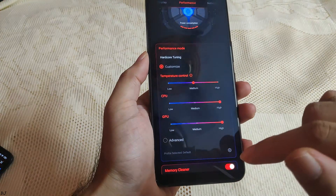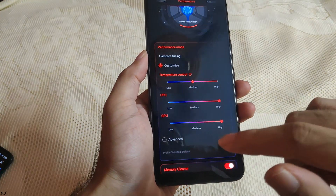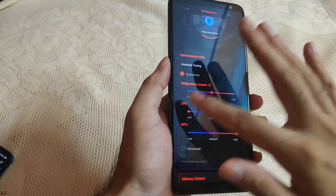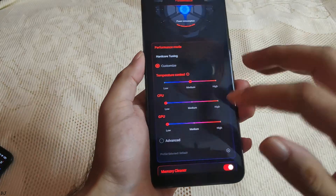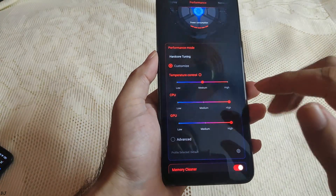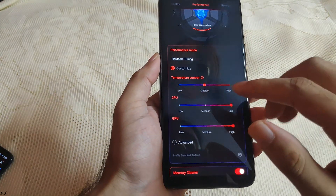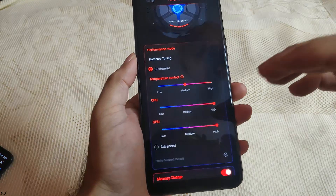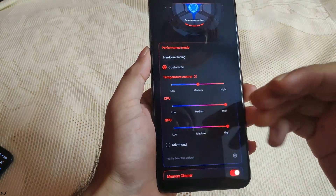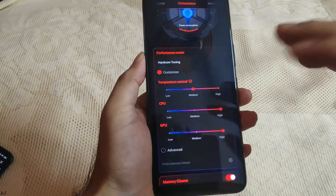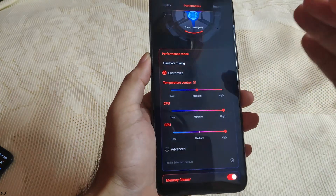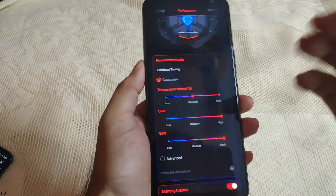You can see here I have set the CPU and GPU parameters to high. By default these parameters are set to low — just set them to high. You can see temperature control has been set to medium. It's the upper limit of the temperature at which the phone starts to throttle in order to reduce the heat. I've set it to medium.